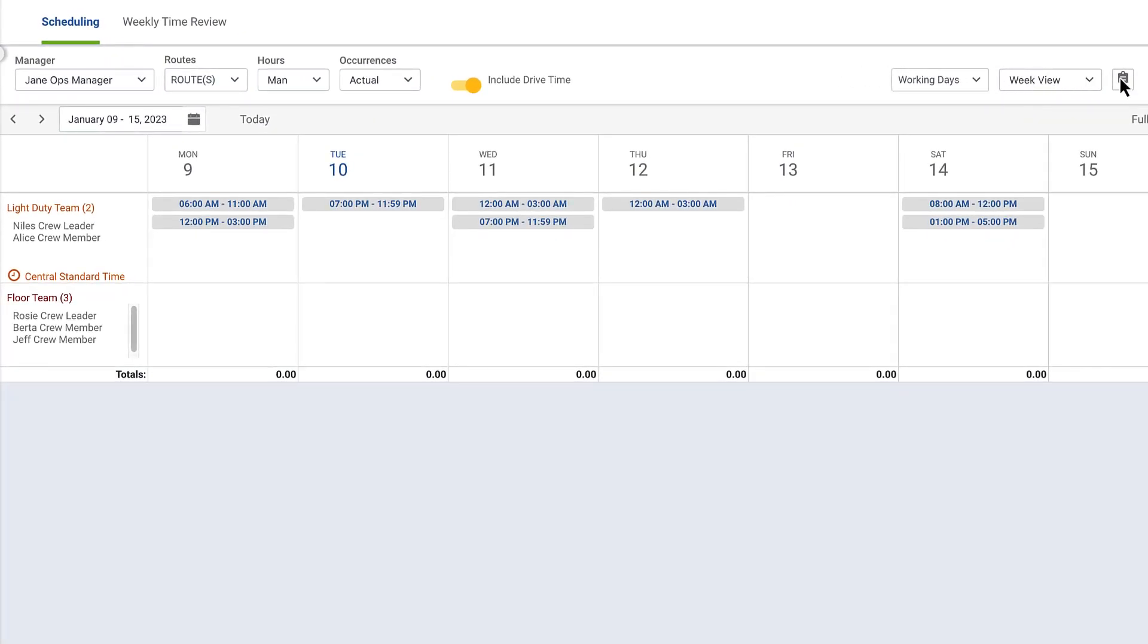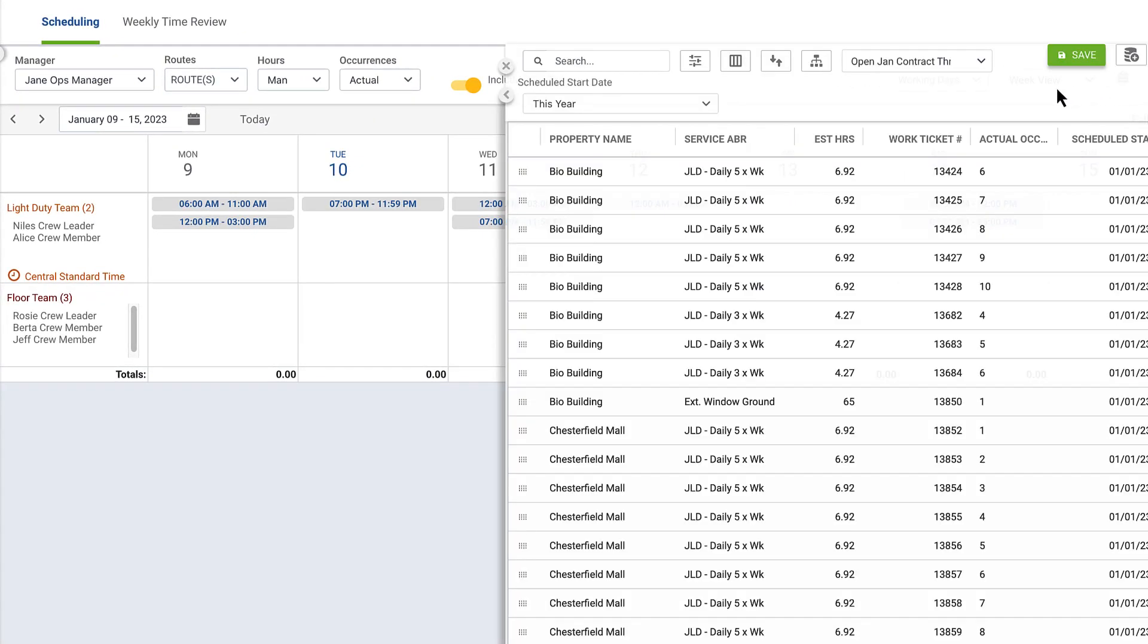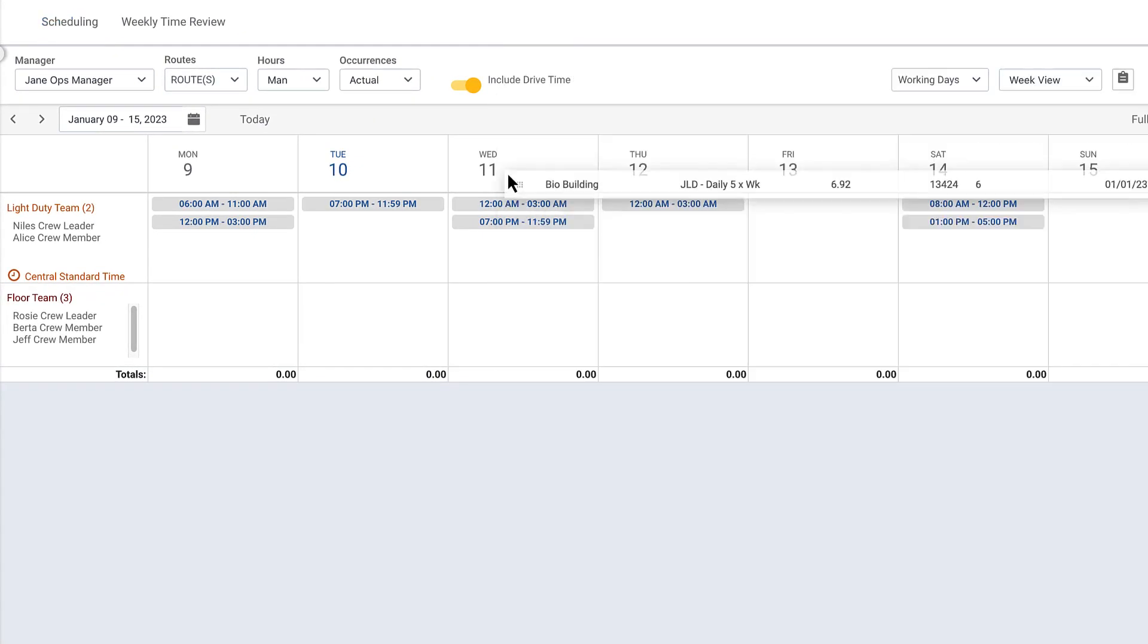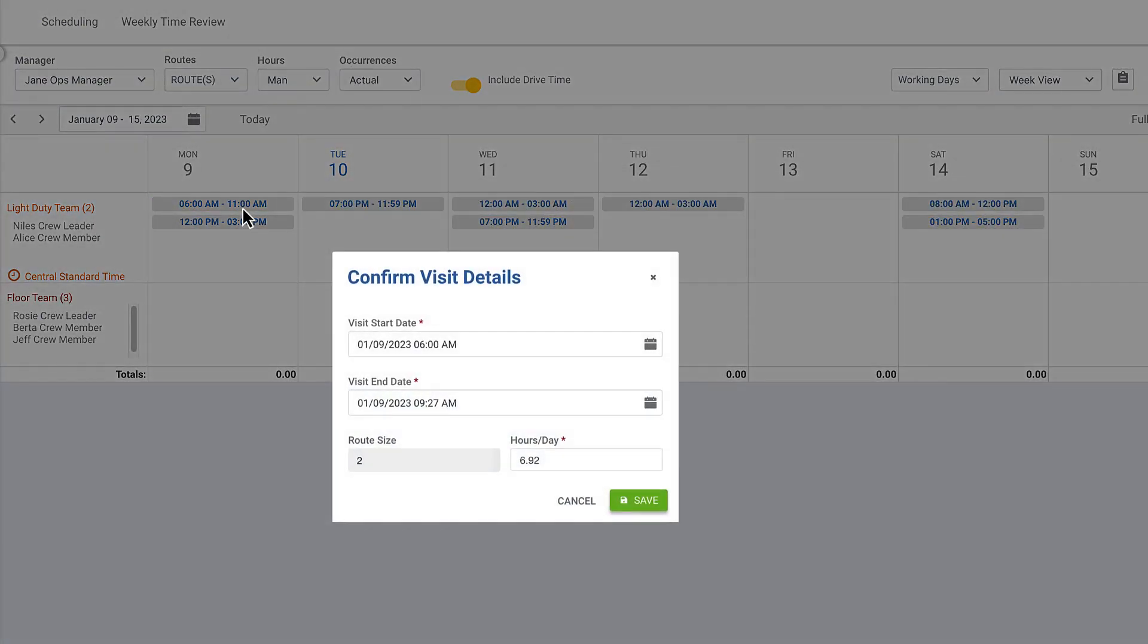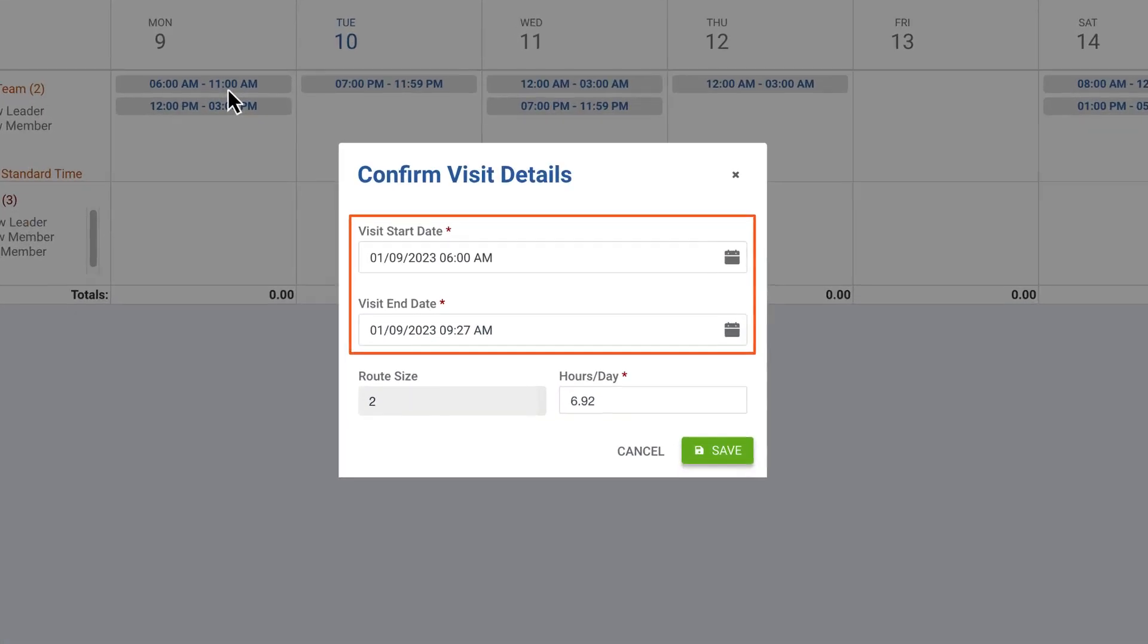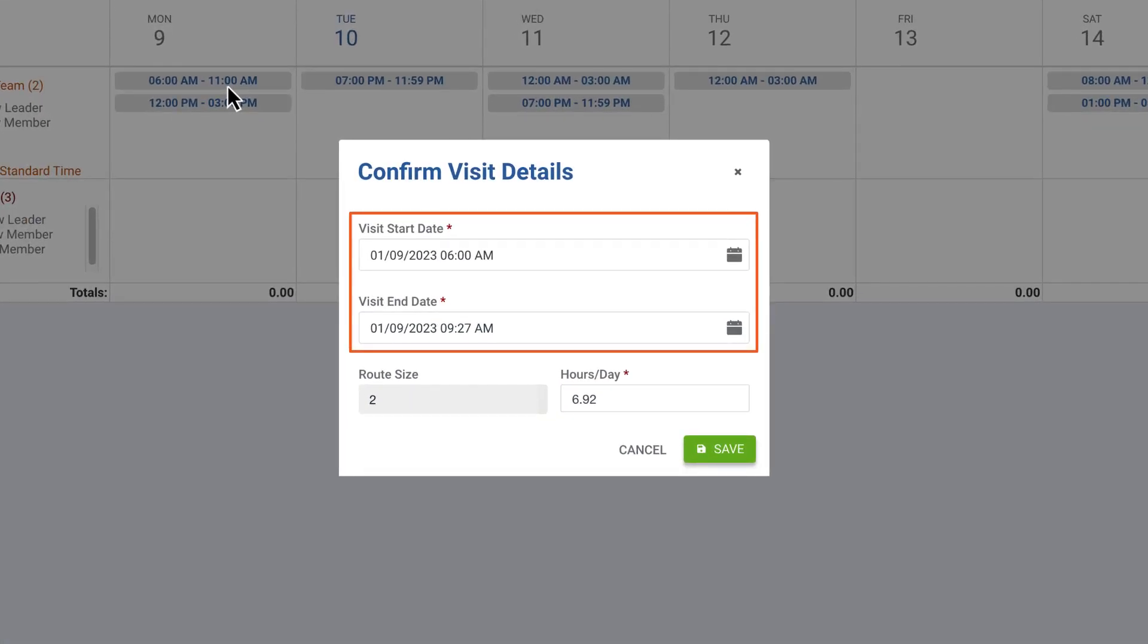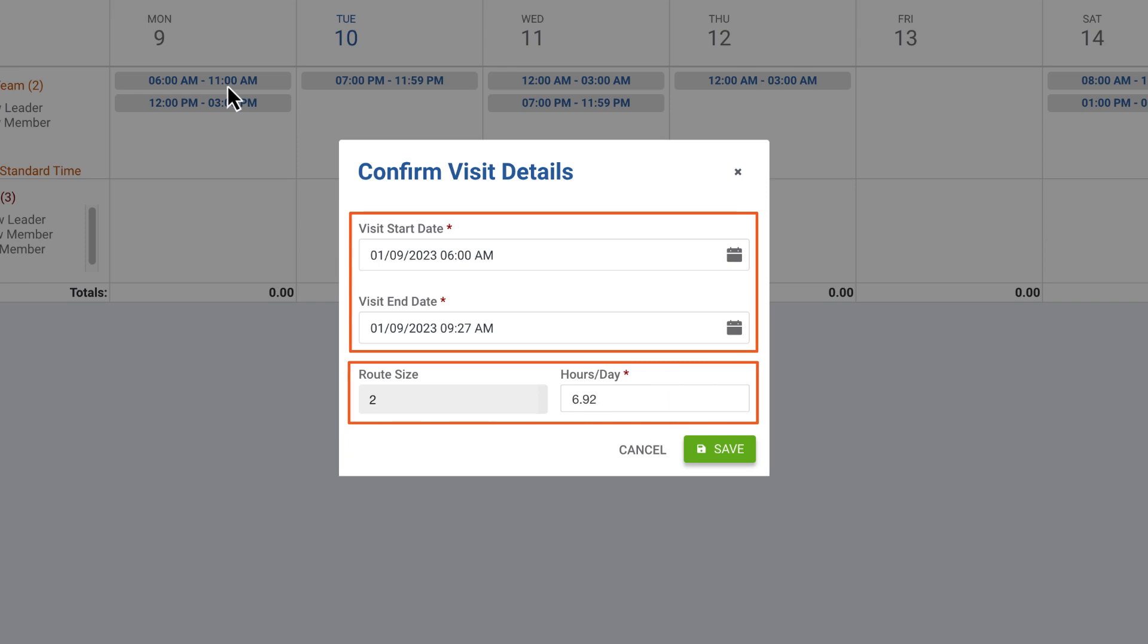To schedule a visit, simply drag and drop a work ticket on the appropriate tile and confirm the visit start and end times. Aspire automatically enters the time based on the team or crew size and estimated hours for the job, but you can change it if you need to.